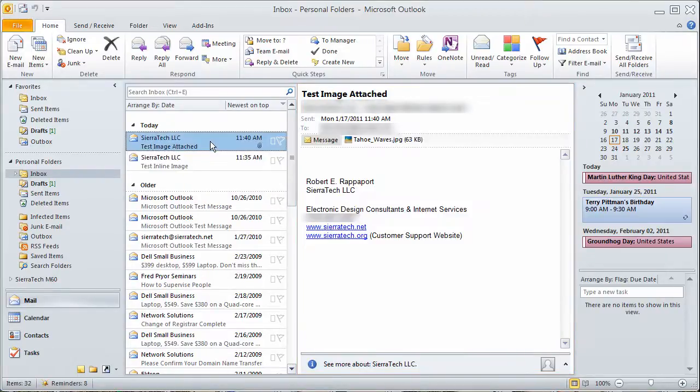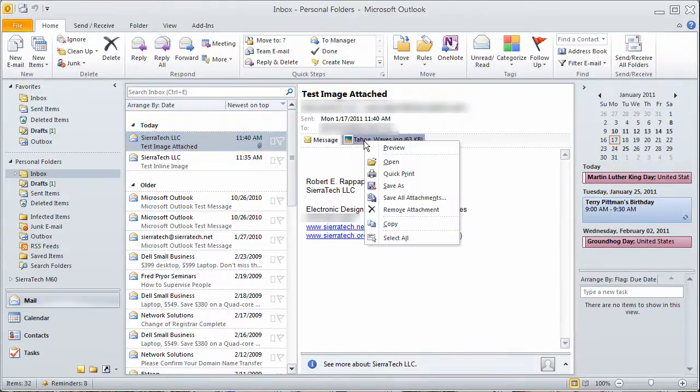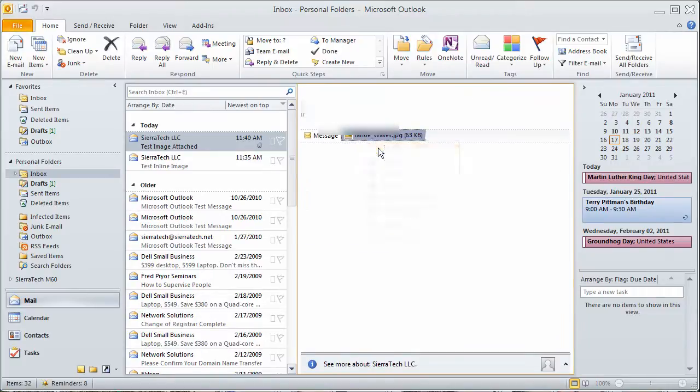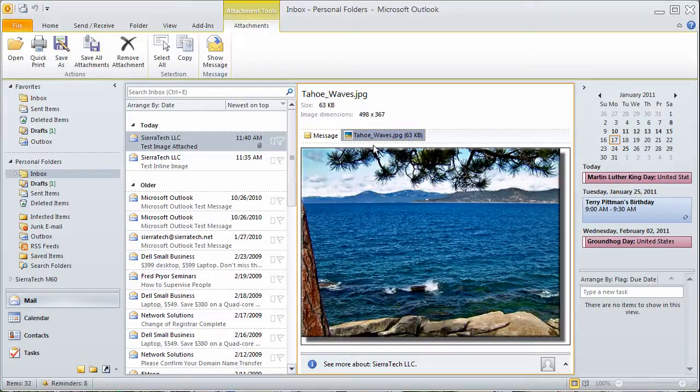Now I'll go to this email. And to save this attachment, I right click on it. Now I can actually preview the image and preview it right in the email.